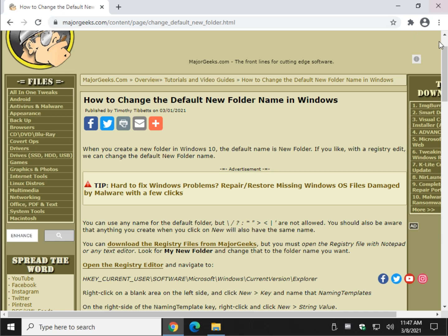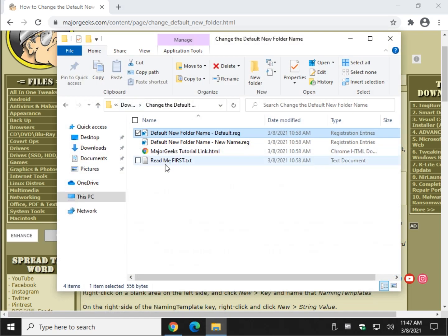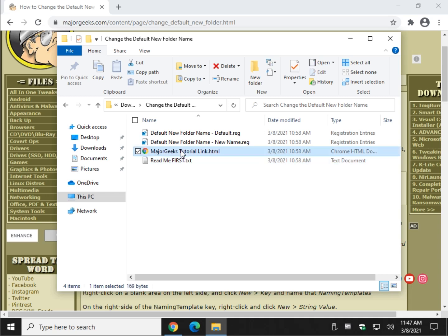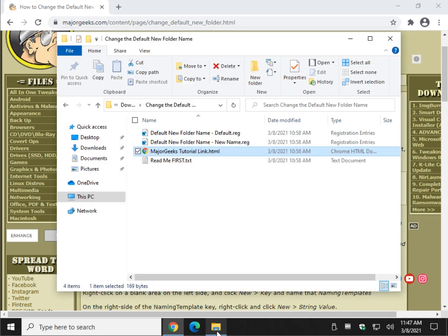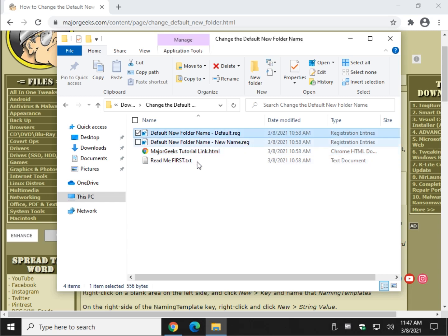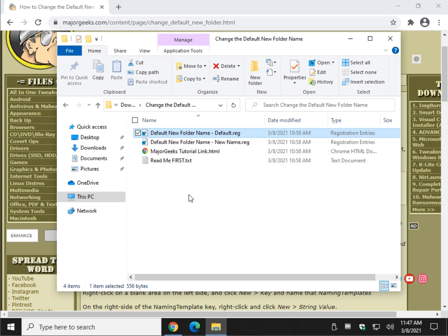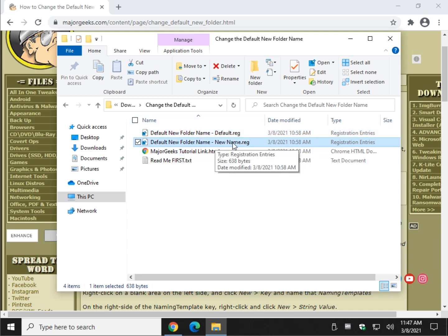Look for the link up in the video or check the video description. Download the registry files. When you have them, there is a readme that explains how it works and a tutorial link that takes you to this page. What you have are two registry files: 'default new folder name default' — that resets it back — and 'default new folder name new name dot reg.'